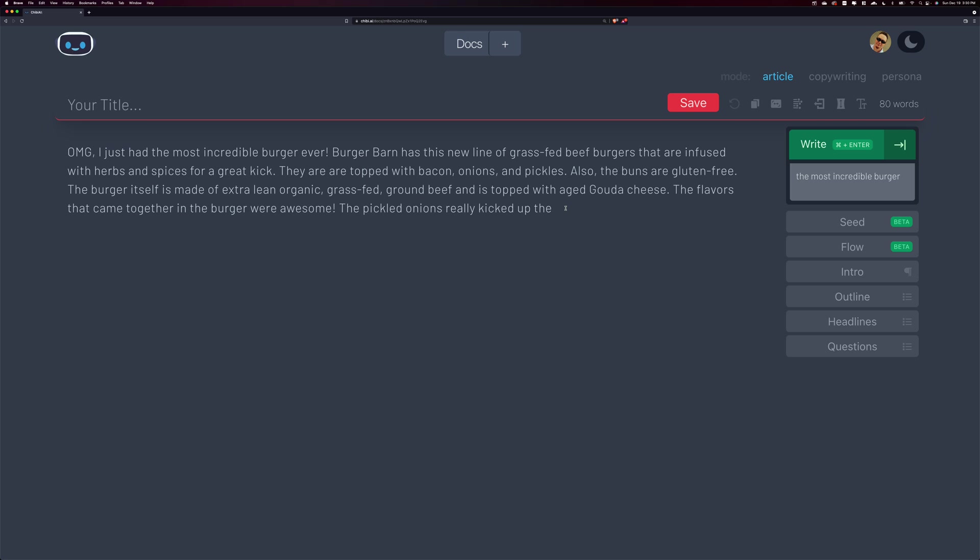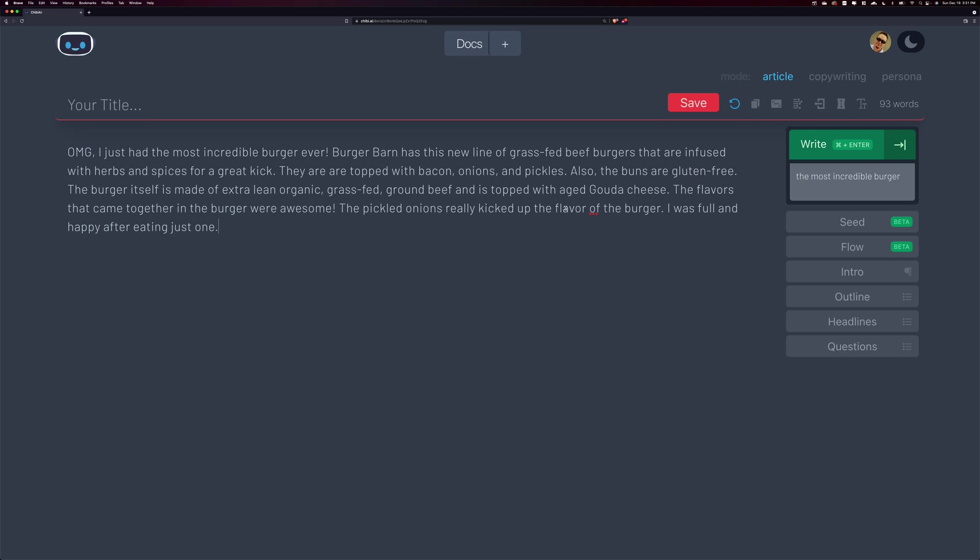So I'm going to go ahead and let Chibi take over. Now, again, as with all AI tools, the AI can come back, it has a mind of its own. So the AI could come back with something that embarrasses me on camera, but here we go. Command enter. Let's see what Chibi has. See, even, there you go. So he really kicked the flavor of the, the pickled onions really kicked up the flavor of the burger. So let's see it, Chibi wrote exactly what I was going to write myself. I was full and happy after eating just once. Okay. He added a little bit more. Actually that's probably fine.